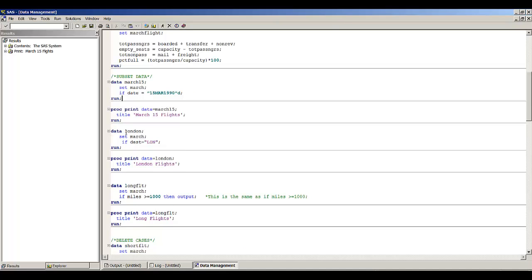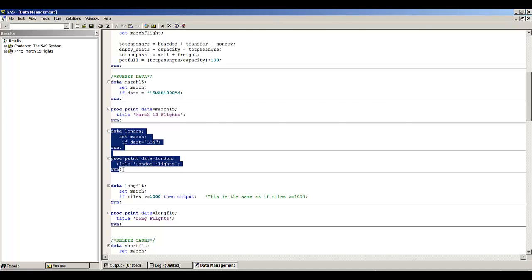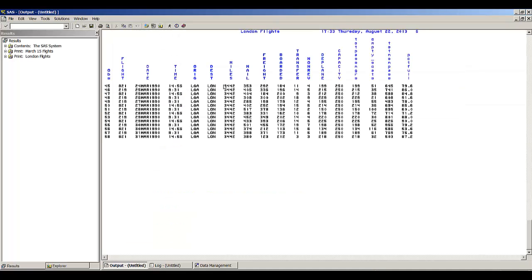Now I'm creating another temporary SAS data set called London. I'm bringing in data set March and selecting only flights where the destination was London. Since destination is a character variable, if we want to use it in an if statement we have to surround the value with quotes — so we write: if dest equals 'LUN'. SAS will only keep those observations where the destination is London. Running this code, we see all the flights where their destination was London.